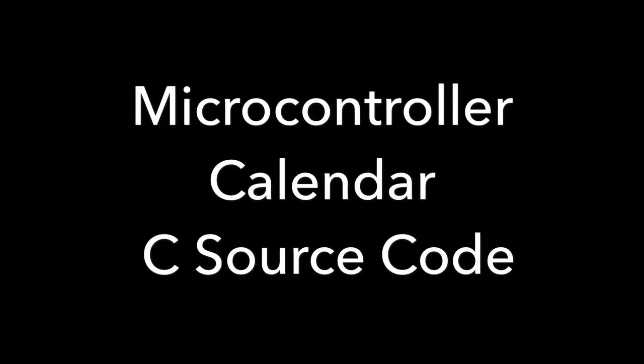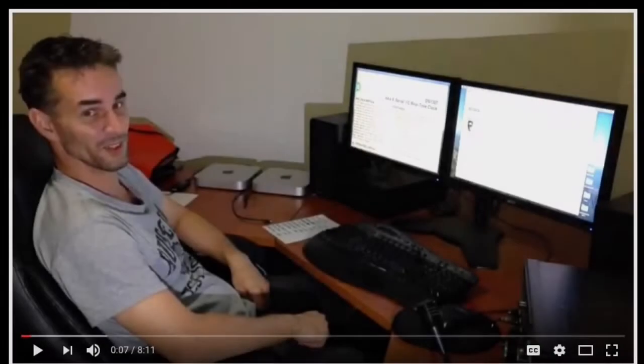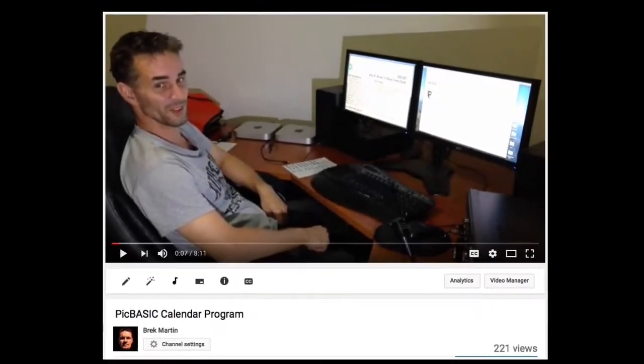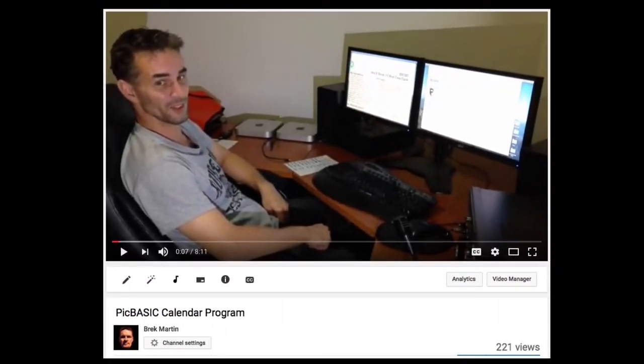Hi guys. I thought I might give away some stock standard calendar code written in C. Two years ago I made a similar video giving away similar code written in PICBASIC.